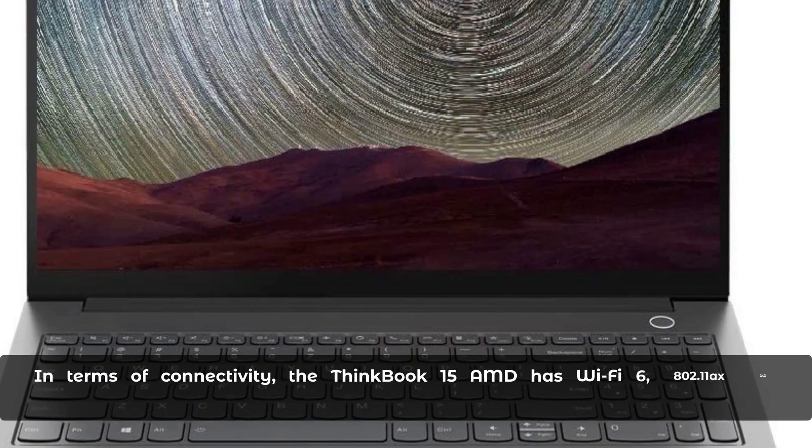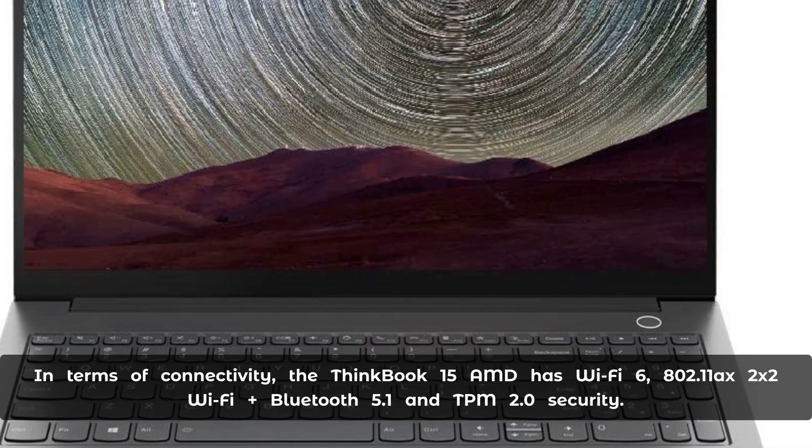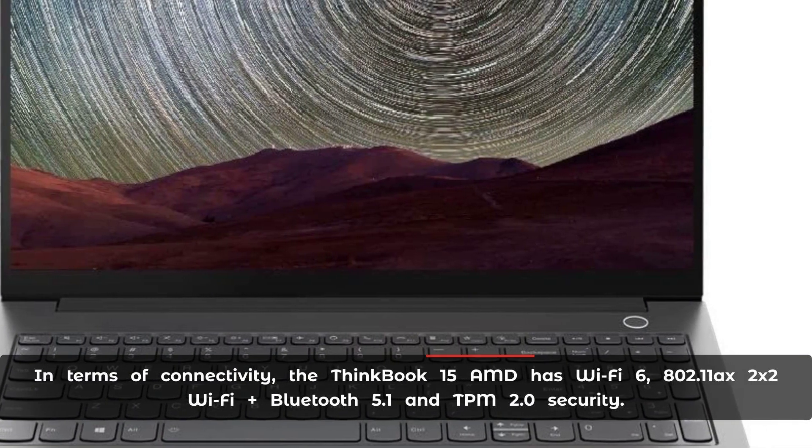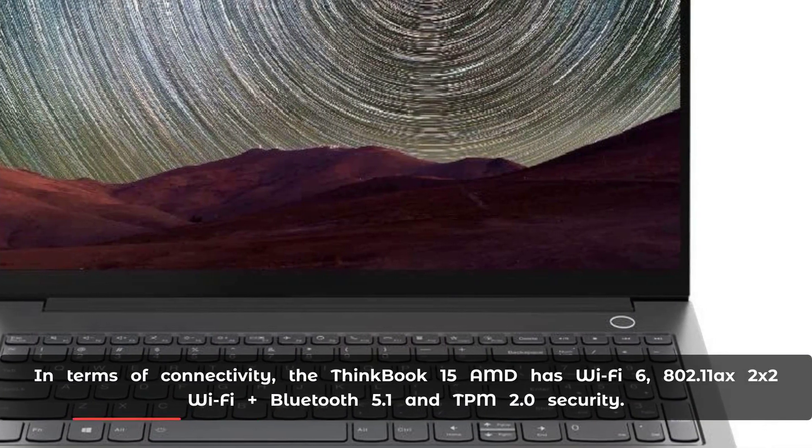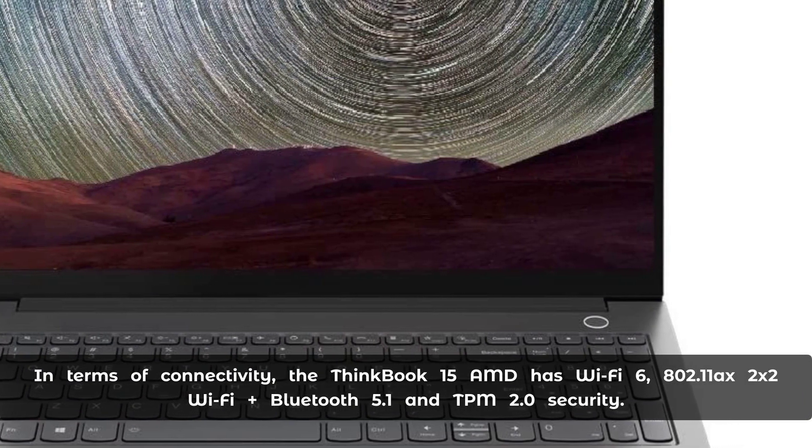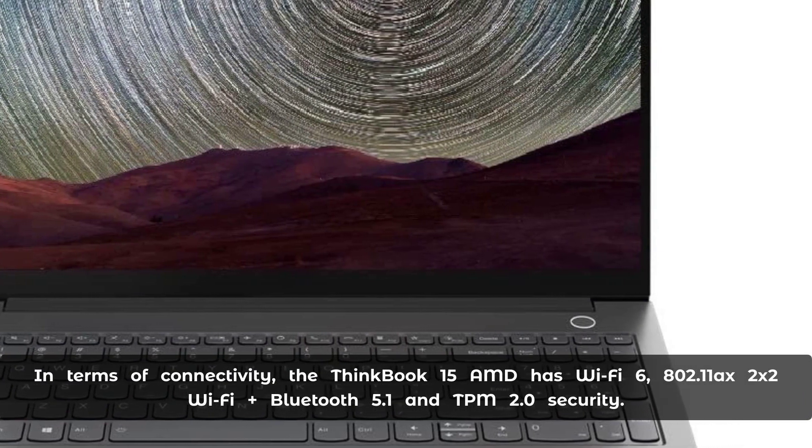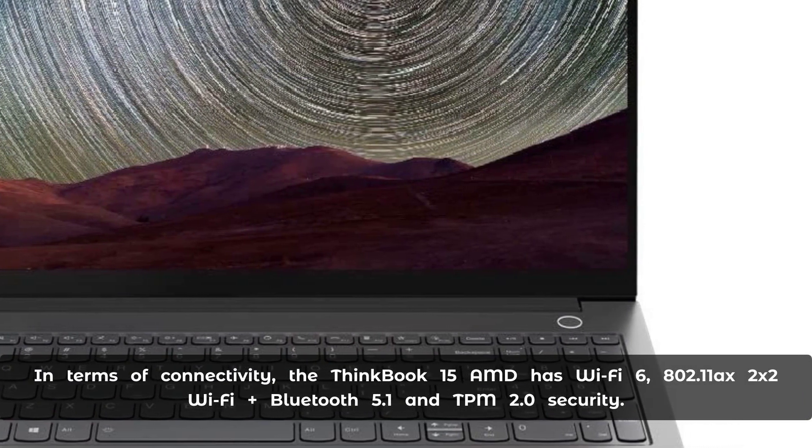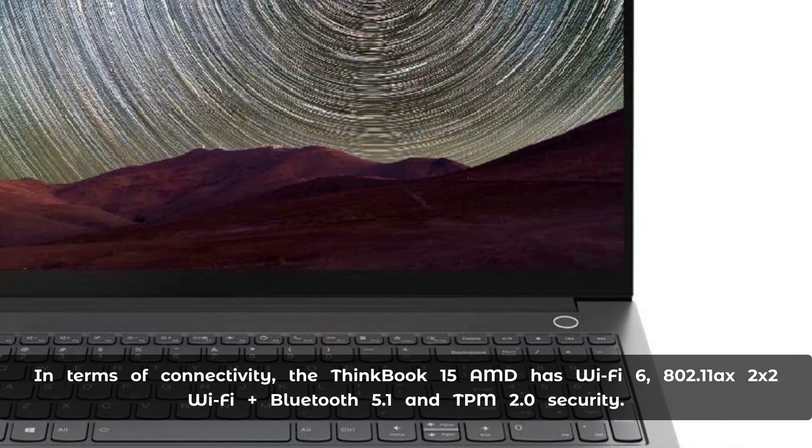In terms of connectivity, the ThinkBook 15 AMD has Wi-Fi 6 802.11ax 2x2 Wi-Fi plus Bluetooth 5.1 and TPM 2.0 security.